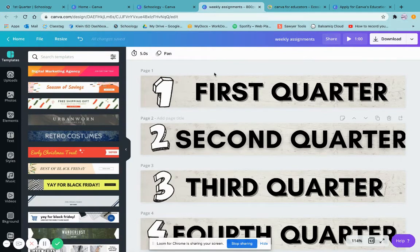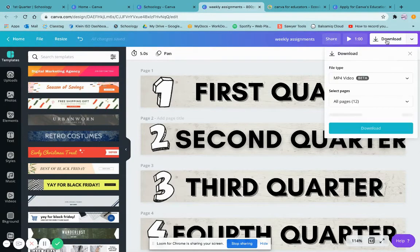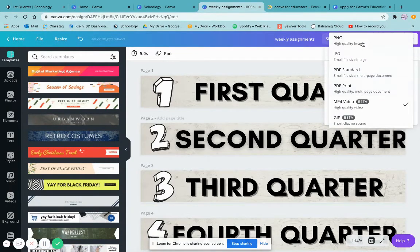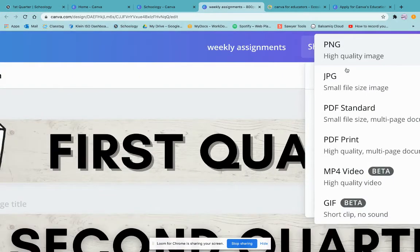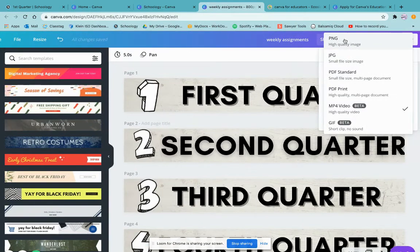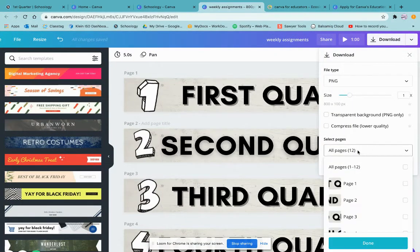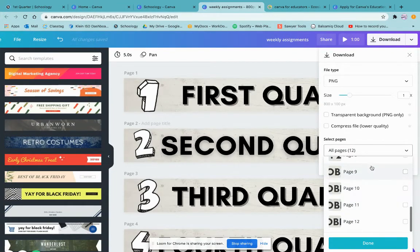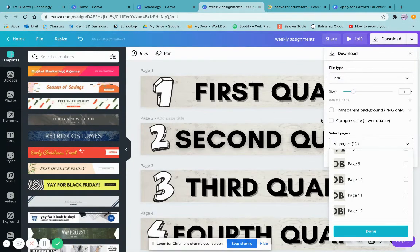I'm satisfied with this, so I'll press Download and select PNG. PNG is better for higher quality, especially for the internet — you may have noticed images can come up blurry on Schoology sometimes, but selecting PNG really minimizes that. I can choose which page I want — page one, two, or all 12 — then press Done and download to my desktop.